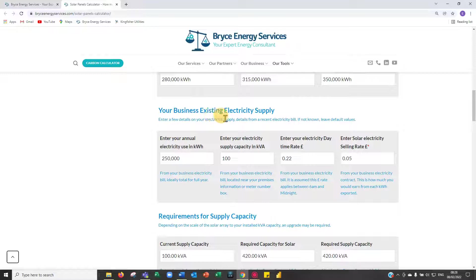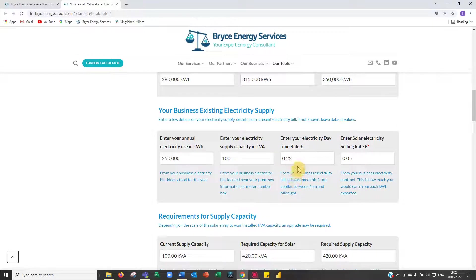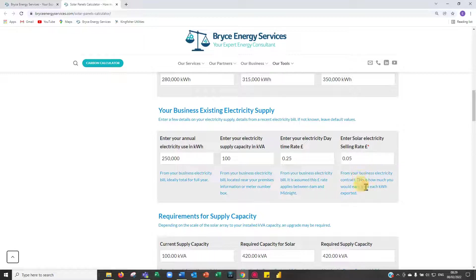Then we enter the business's existing electricity supply: your current kilowatt hours from the last year, your electricity supply capacity — how much power you can take from the grid at one time — and your electricity daytime rate. Currently 22p is very good; the price of electricity will rise this year. The higher the electricity day rate you're paying, the better the payback. I'll put it at 25p, perhaps more realistic. For the selling rate, there isn't a lot of money in selling solar-generated electricity — 5p would be doing well — so I'll leave it at 5p to show a good difference between selling and purchasing rates.